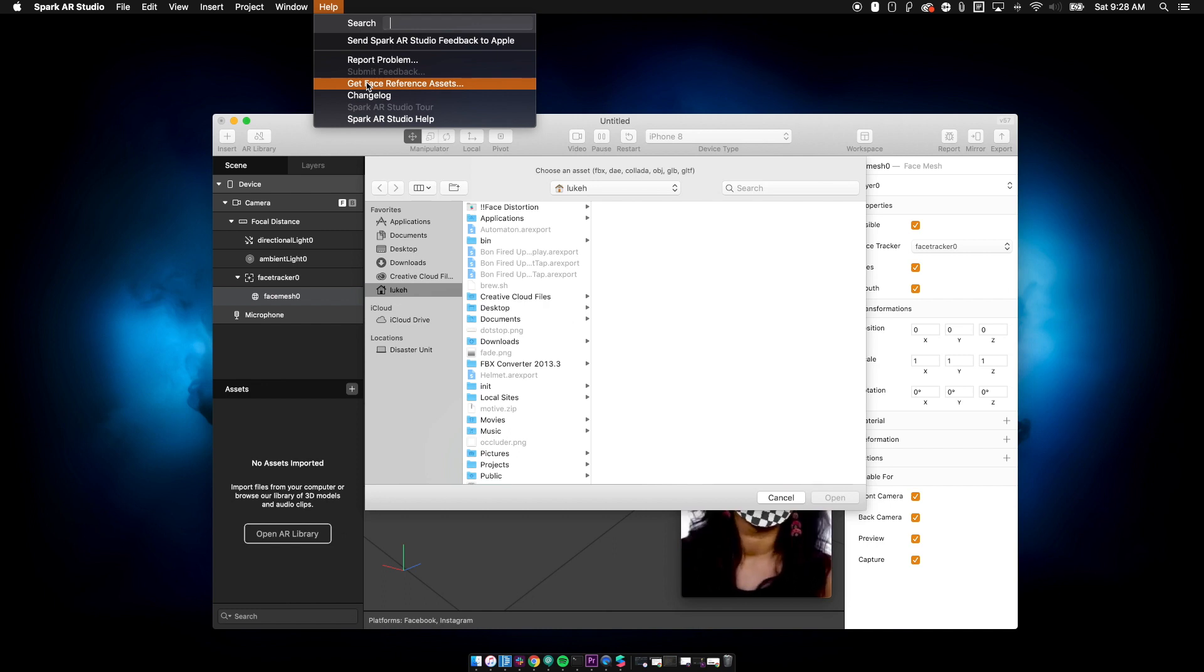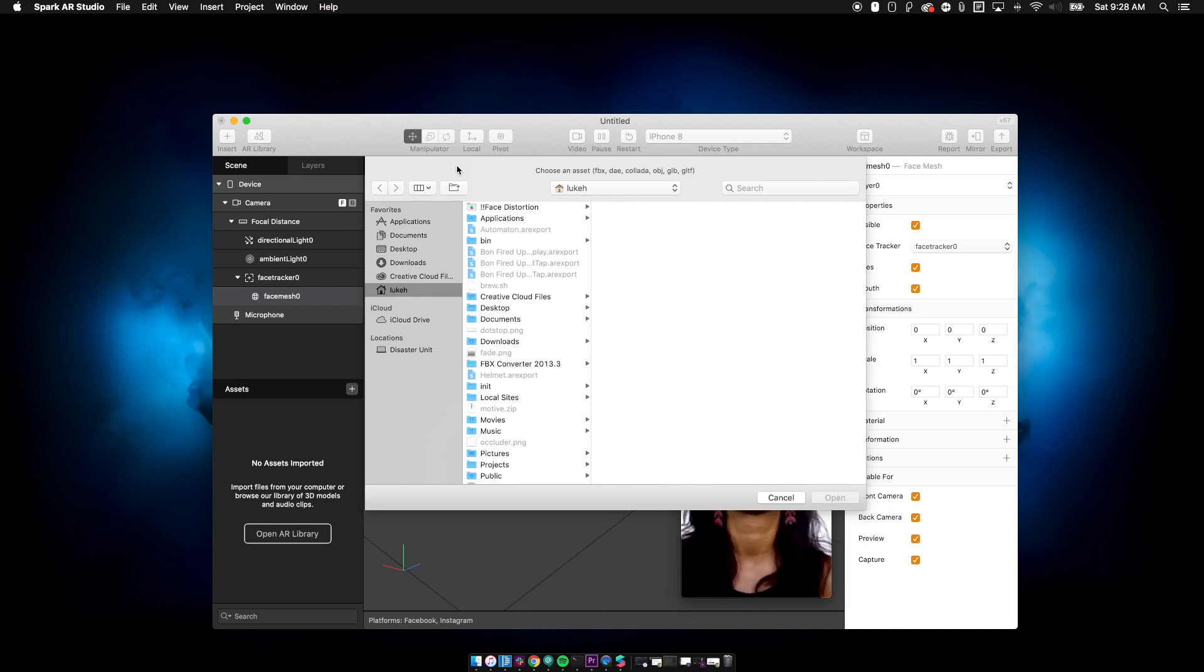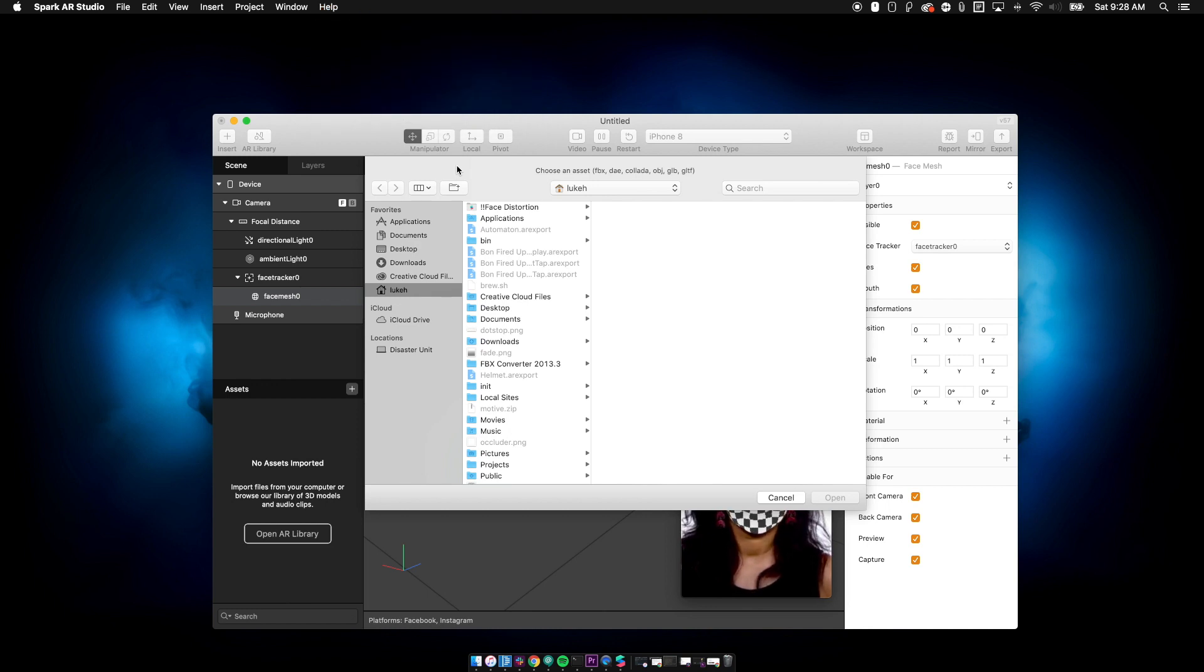So if you don't have blender, that's another good way to get started and that's also free software, but we're not going to talk about that today. Today, we're just going to talk about how to use the already created version of this.